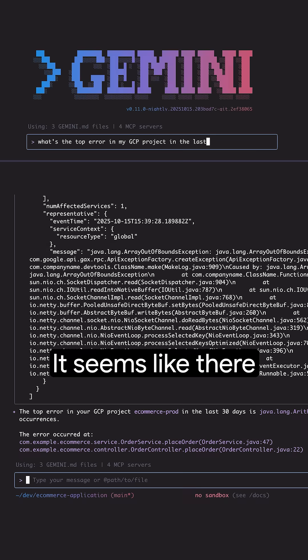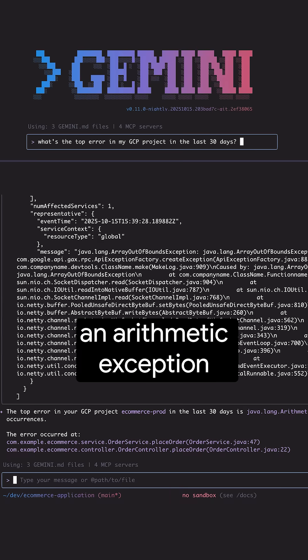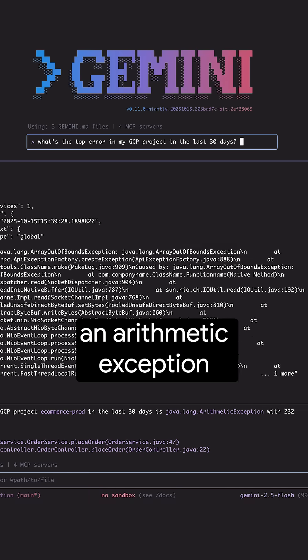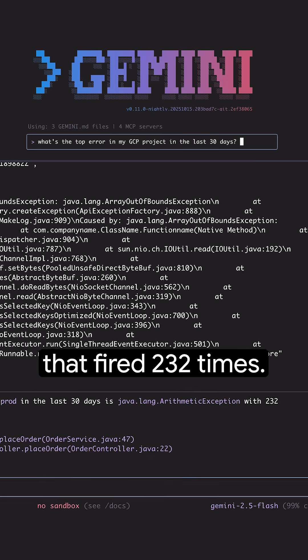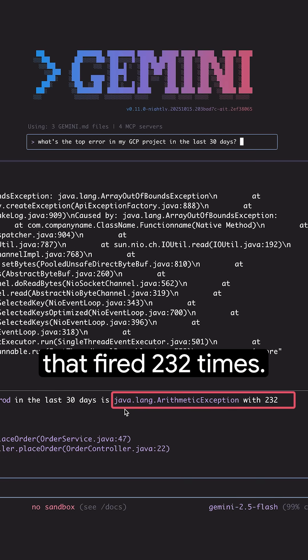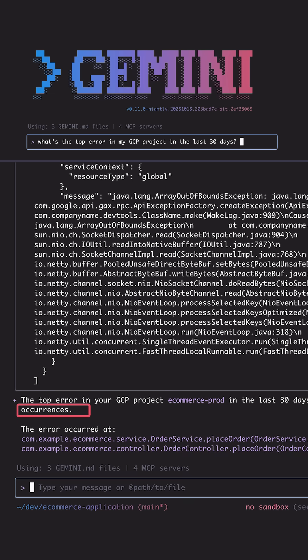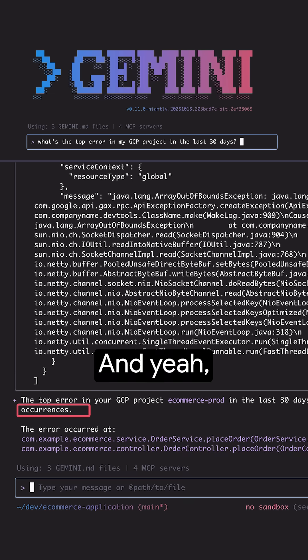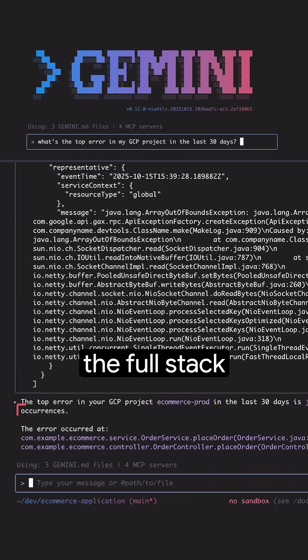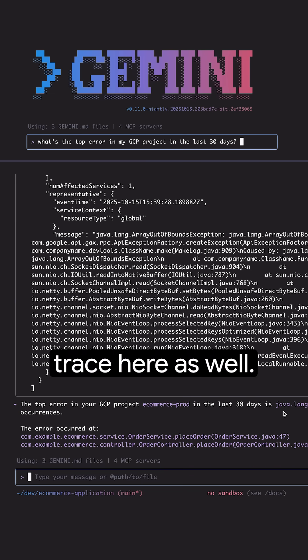It seems like there's an arithmetic exception that fired 232 times, and we can see the full stack trace here as well.